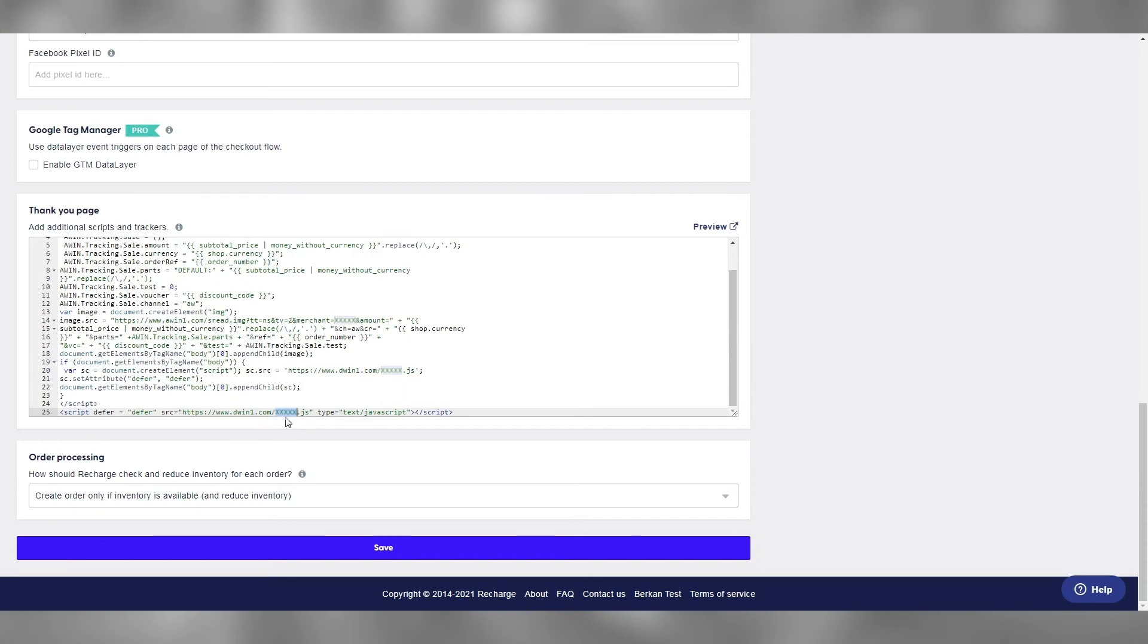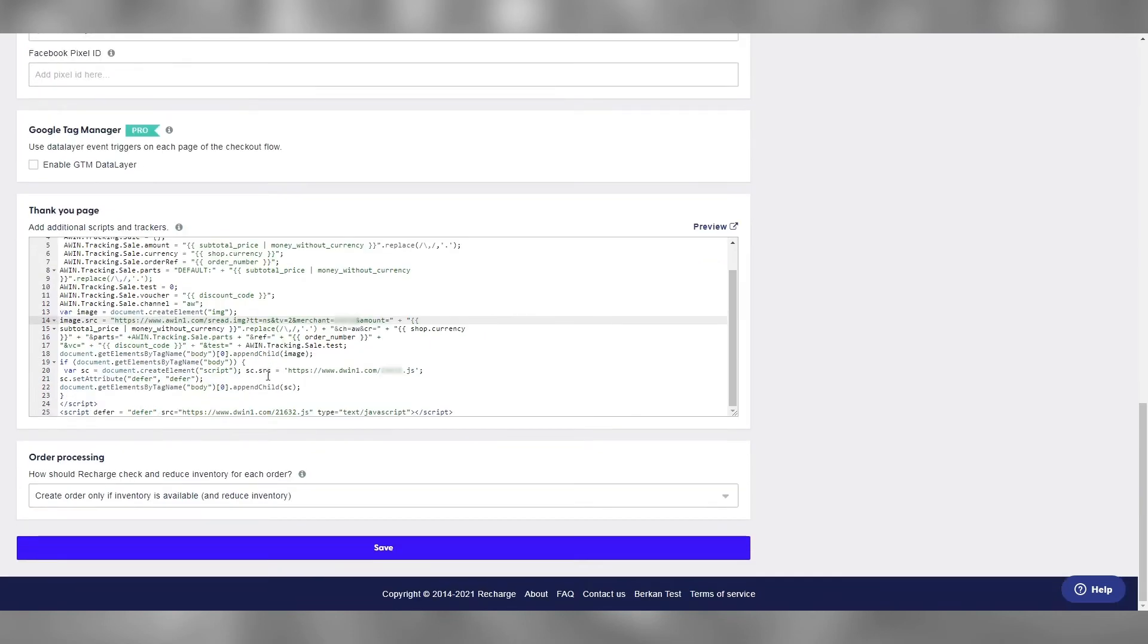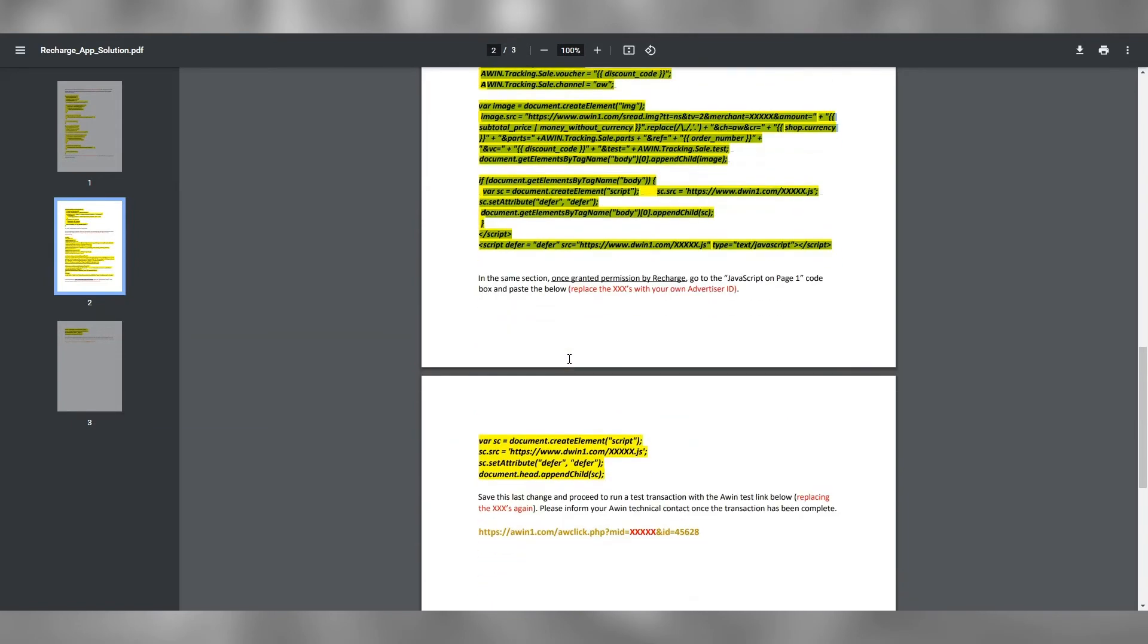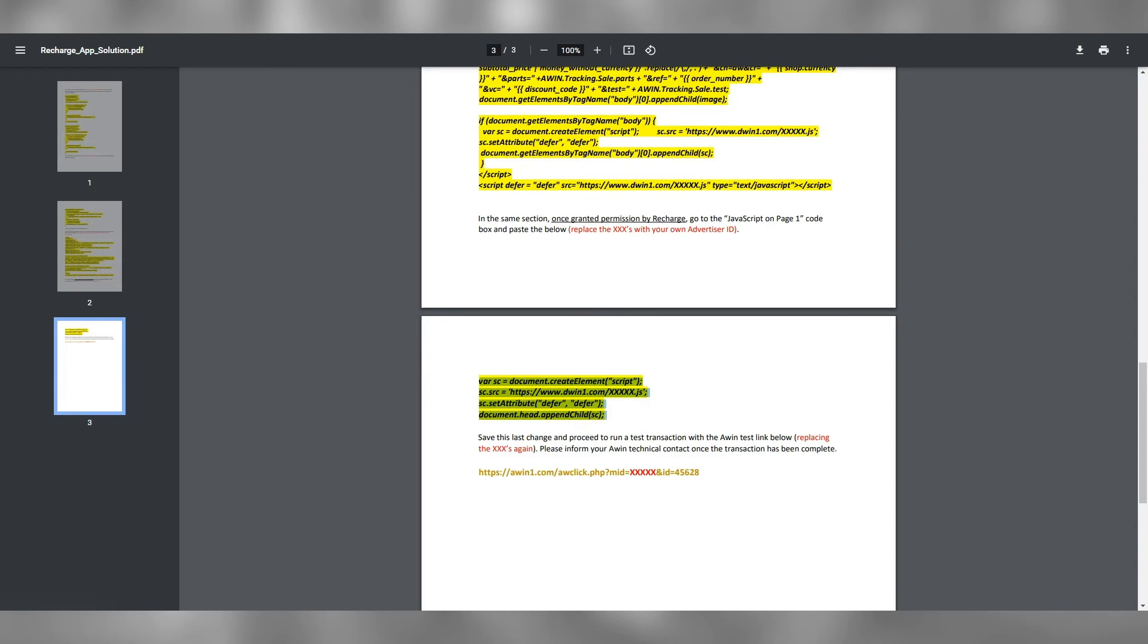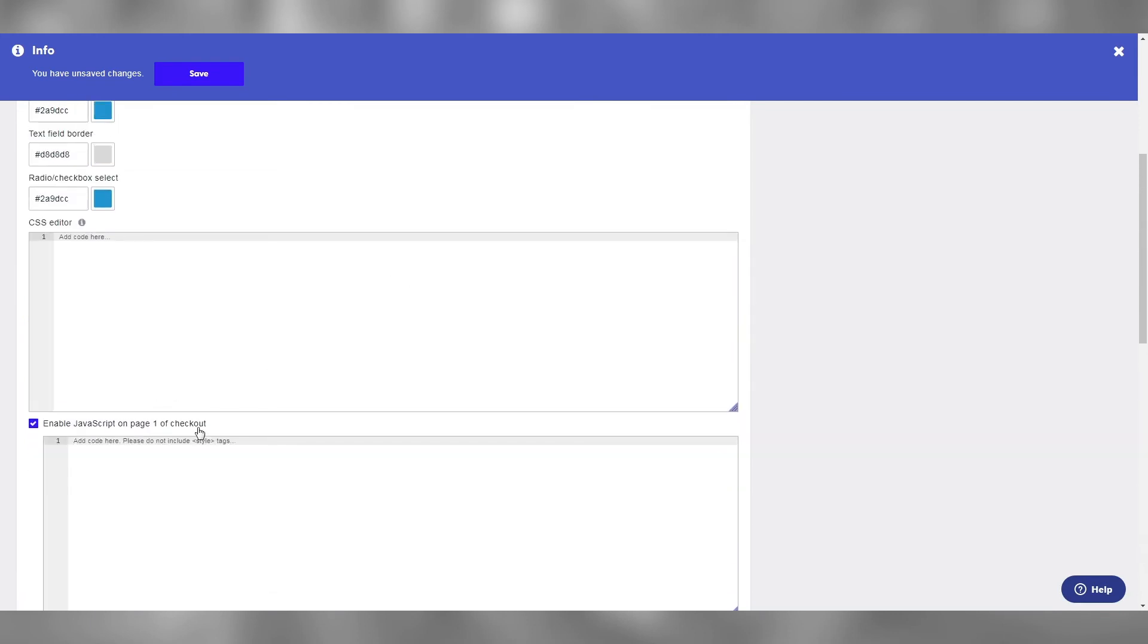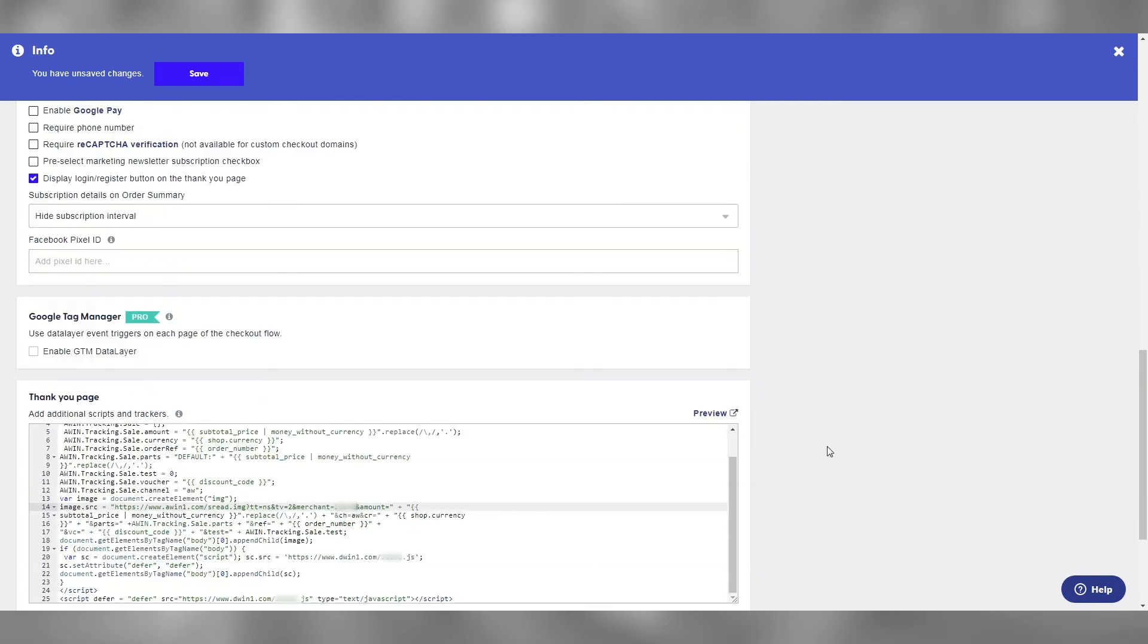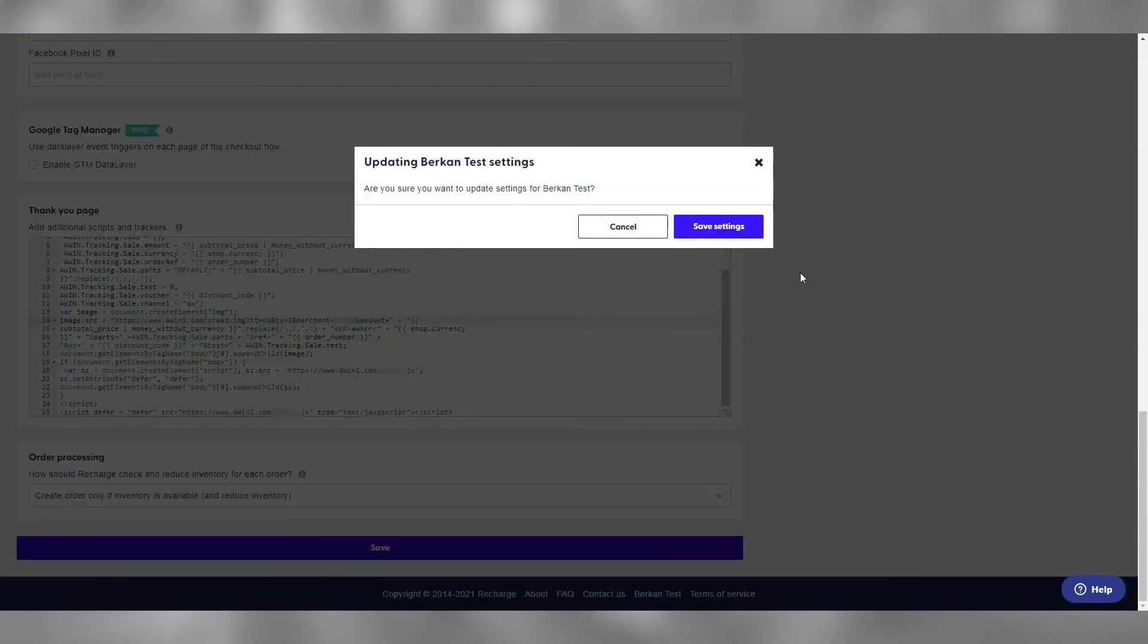Please ensure that the X's are replaced with your own unique advertiser ID. Once that's done, we go back to our guide one final time to copy the final snippet. This is the snippet we paste into the JavaScript on page one box. Paste in this box and again, replace the X's with your advertiser ID. Now save the changes.